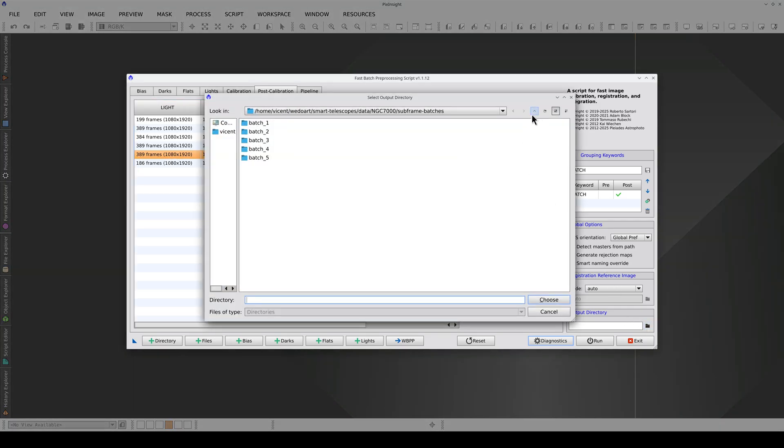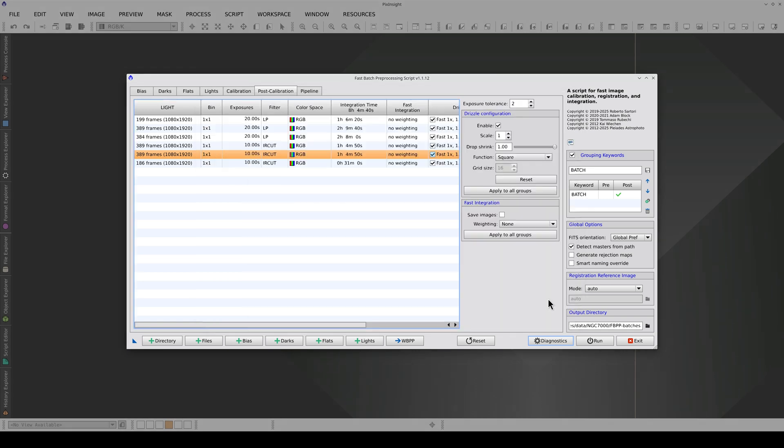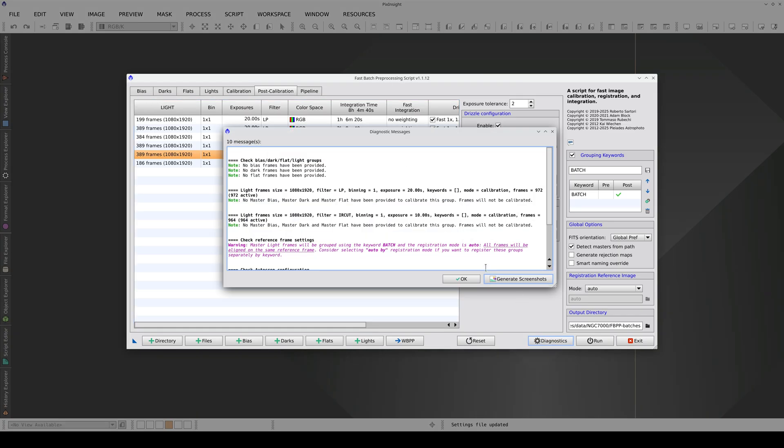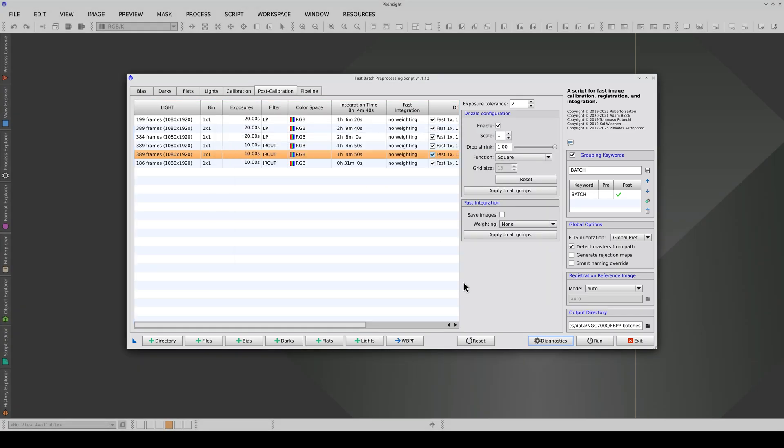Finally, we select the output directory, check the diagnostic messages, and click Run.